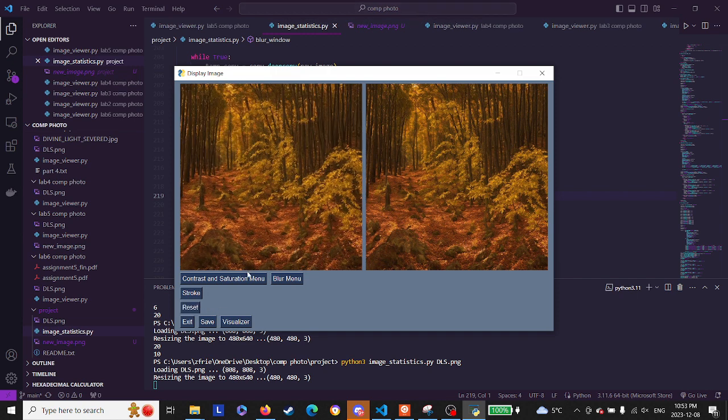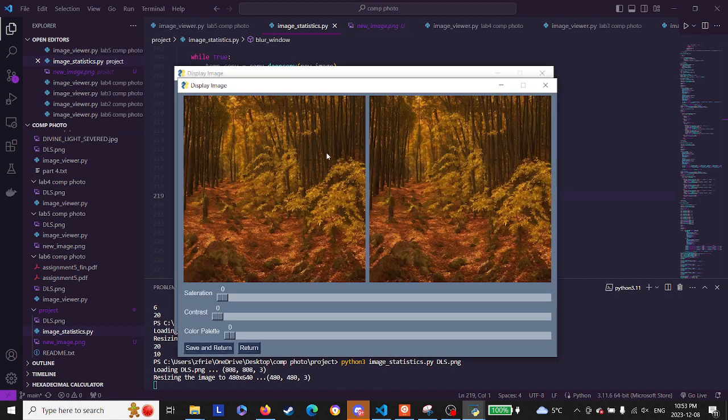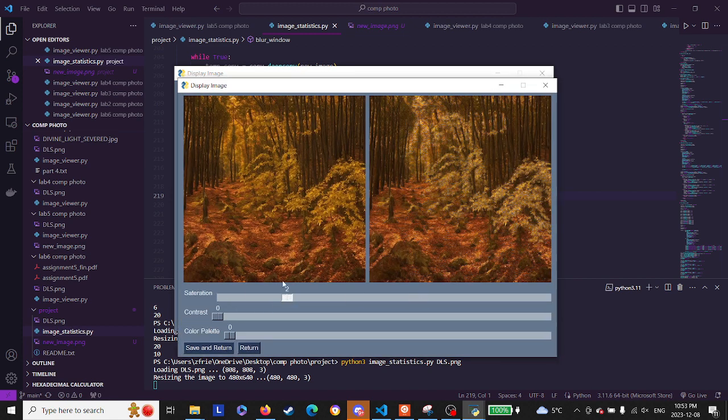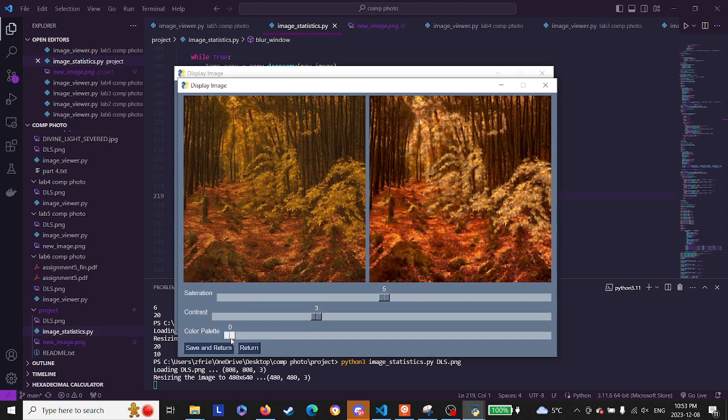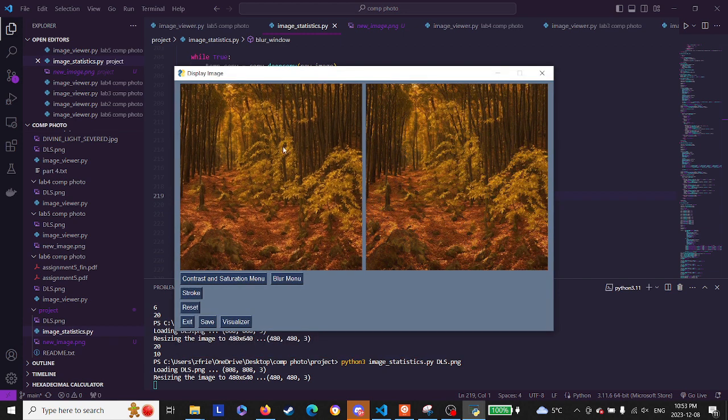The reset button brings it back to normal. You have this contrast and saturation menu. You can slide the sliders back and forth—they increase or decrease the contrast, saturation, and the color palette. Return will return nothing so it doesn't change.